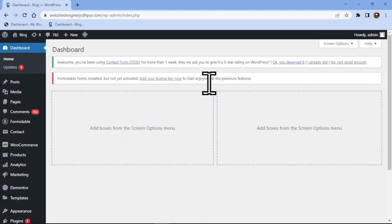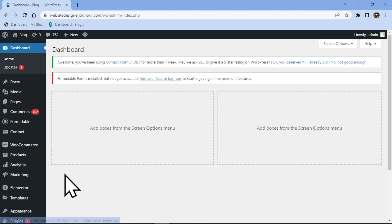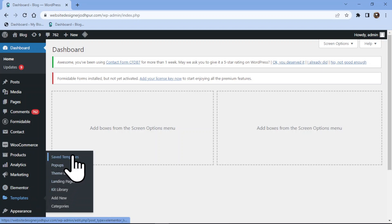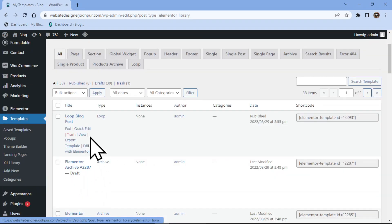In this video tutorial, you will learn how to rename page templates in Elementor. To do so, in your WordPress admin dashboard, hover over Templates and click on Saved Templates in the sidebar. Here you can see various saved templates. Simply hover over the template whose name you want to rename.